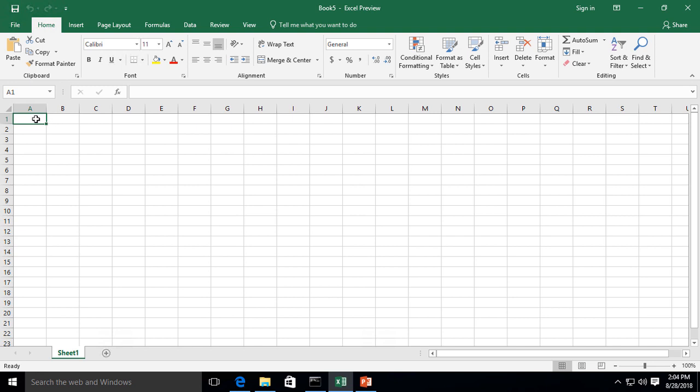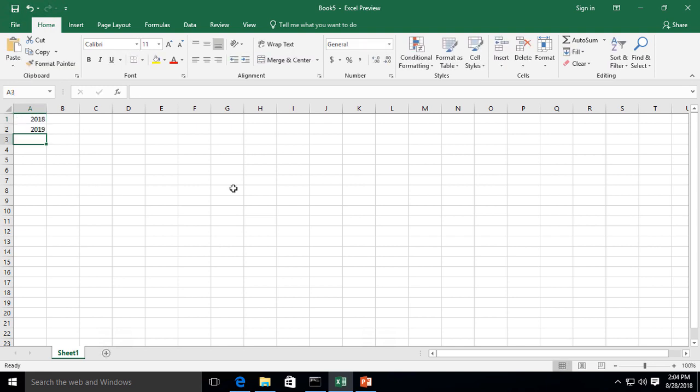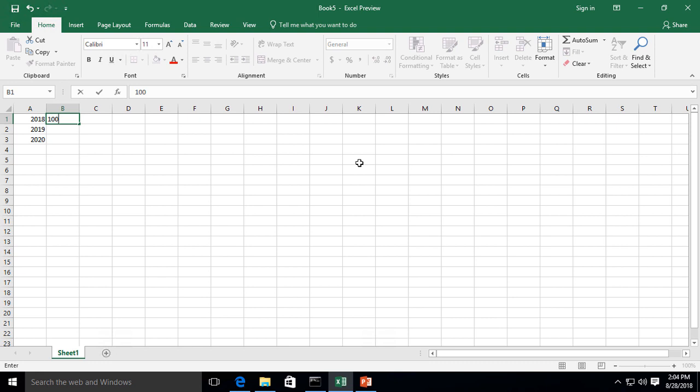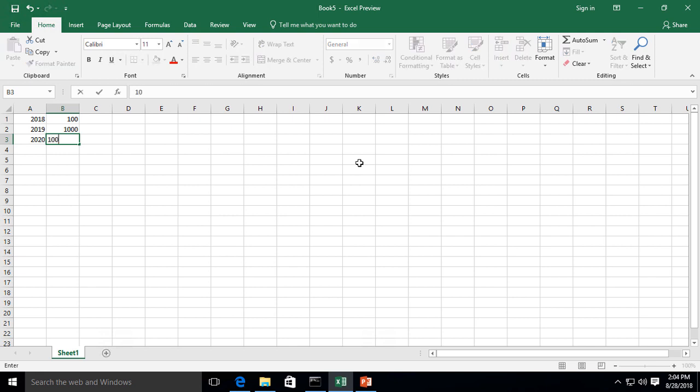So let's go to where it says A1. Let's put in a year, 2018, 2019 for year two, and 2020 for year three. Now let's go ahead and put in our sales. Let's say 2018 was a terrible year for us. It was $100, 2019 was a little bit better, and 2020 we'll say it was even better. So we got $10,000 for the third year.